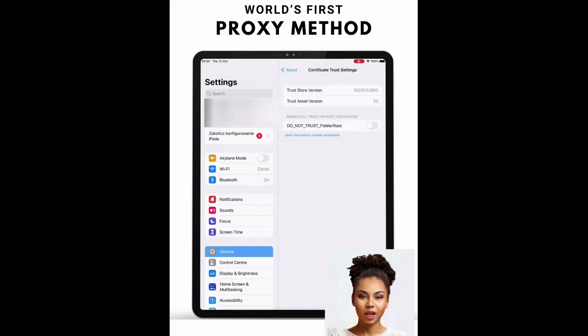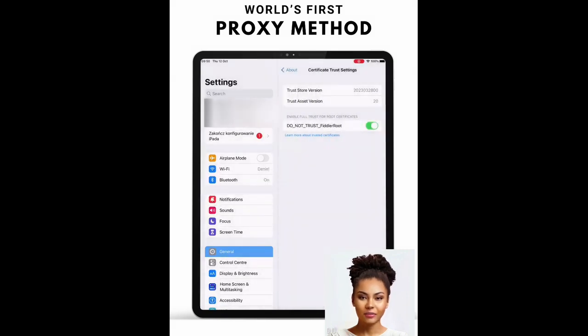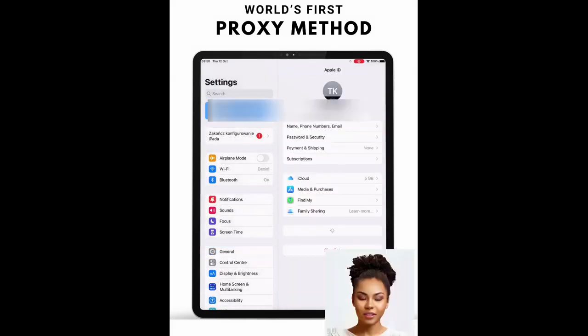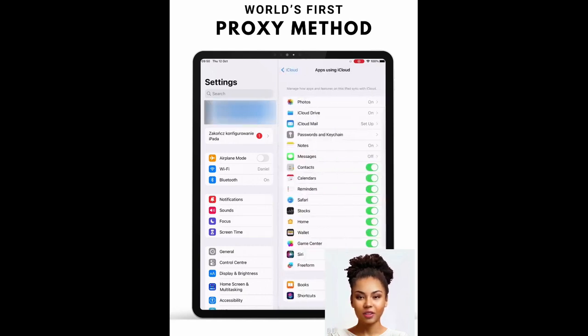Turn on the installed profile under Certificate Trust Settings. Now navigate to Settings, followed by iCloud, and turn off and on Game Center a few times until Find My iPhone turns off.